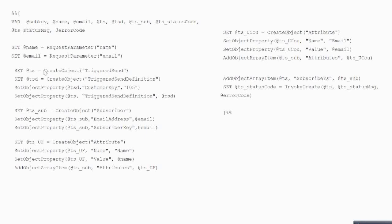Next, you create an object of type Subscriber, because when you fire a Trigger Send it must be targeted to a particular subscriber. You set the object property of EmailAddress and also set the object property of SubscriberKey on this subscriber object.